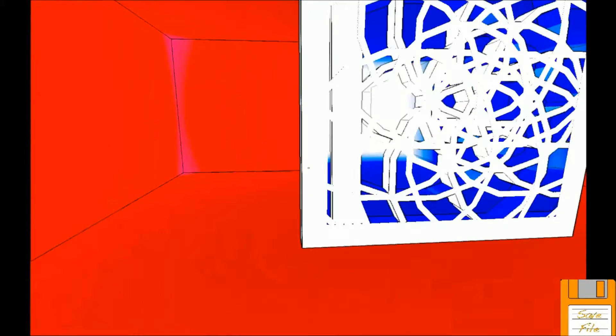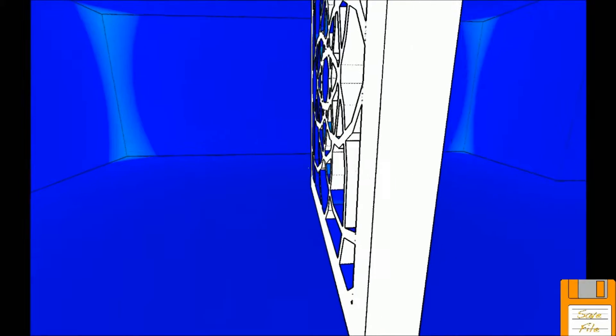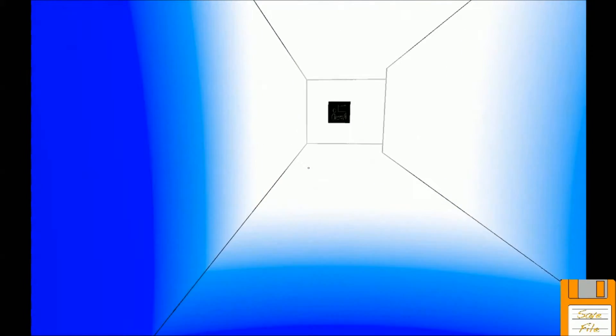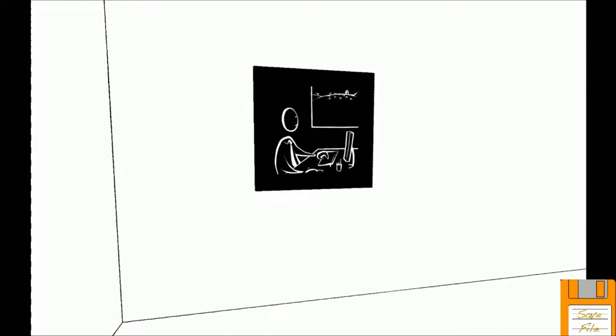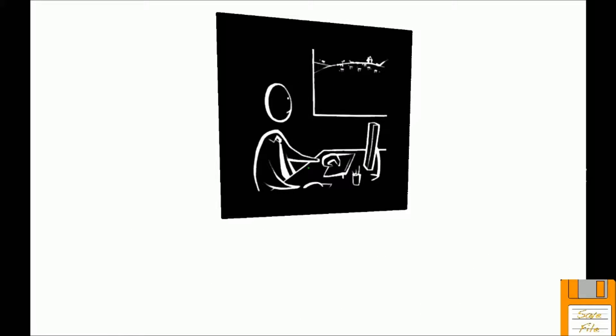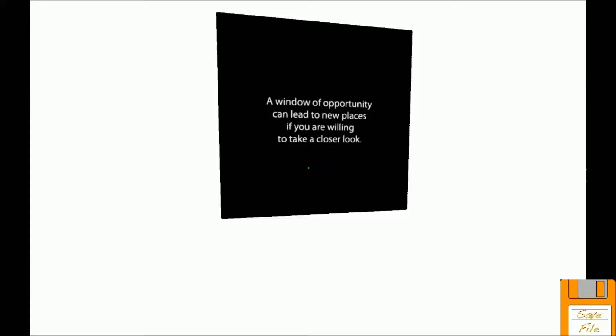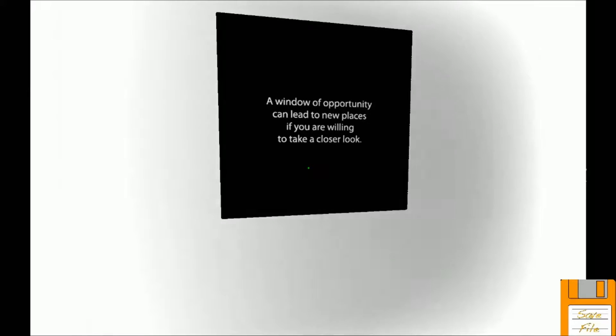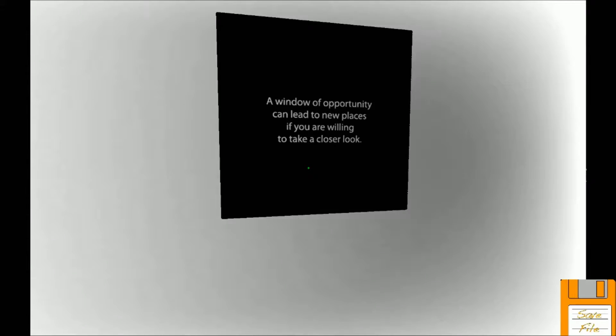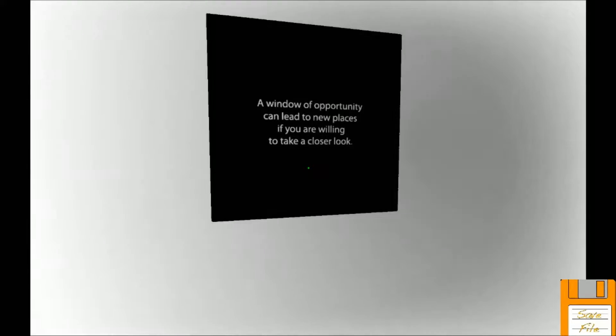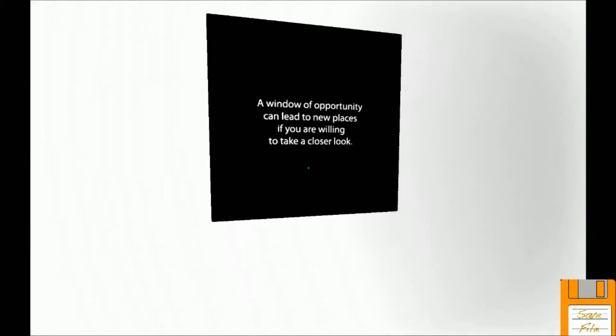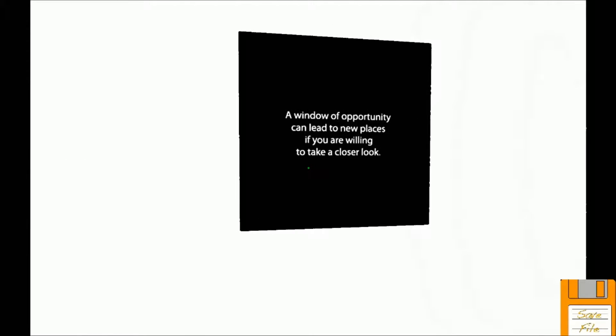So this is another puzzle. Do we want blue or green? I'll start with blue. So you walk forward, shift to the side. Hey, we're in the room. He's sad to be at his computer. I'm not. A window of opportunity can lead to new places if you are willing to take a closer look.